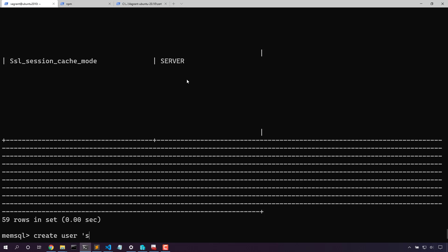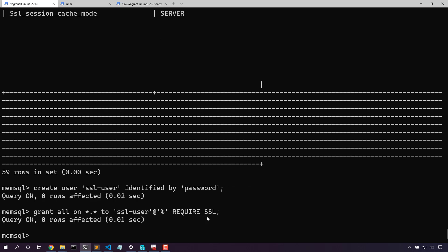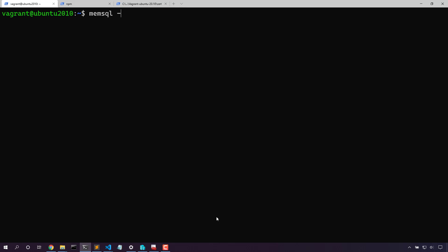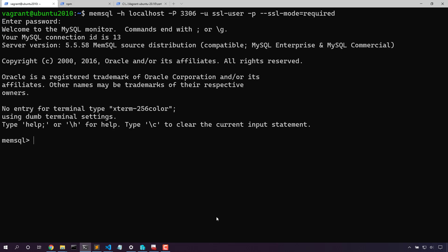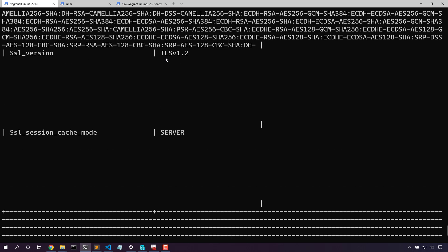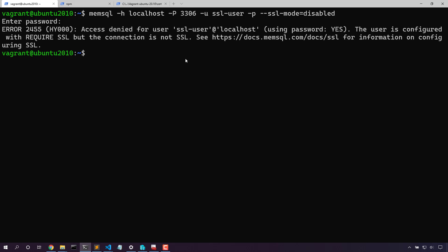Now let's create a user that requires SSL to validate that we can connect this way. The require SSL command is the one that validates that we can only use SSL to connect. Now let's try logging in. We can see with this user using SSL, we're connected correctly. Now let's try to log in with SSL disabled. With SSL mode disabled, even with the correct password, we're not able to log in to the database. This is perfect.